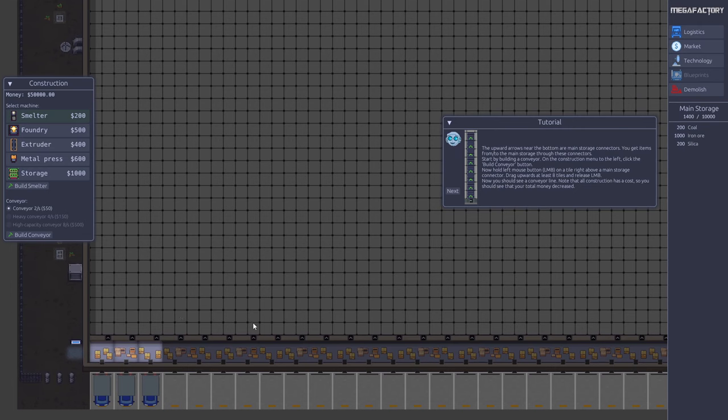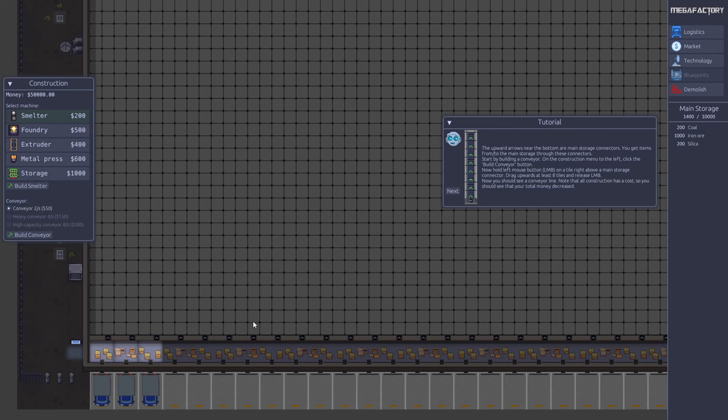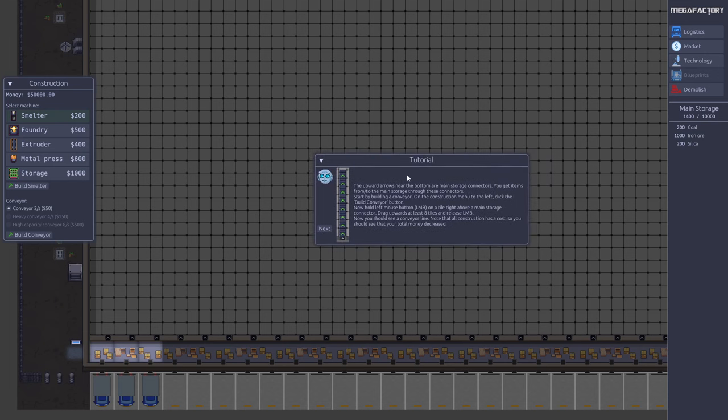Basically the game is about building a factory. You can build various machines that produce products that you can then sell on the market, make money, and use that money to make your factory even bigger. Let's go along the tutorial and learn how to set up the initial production line.